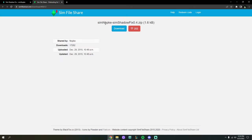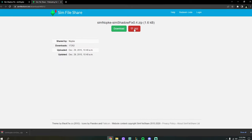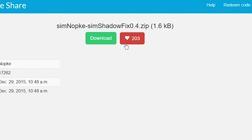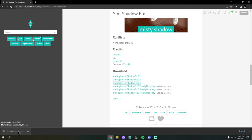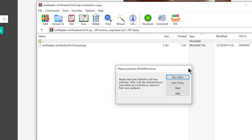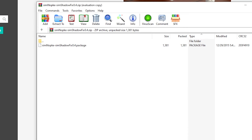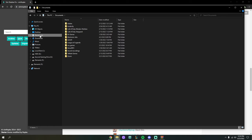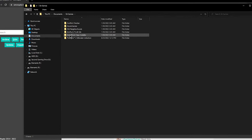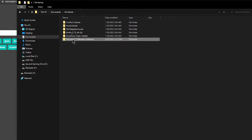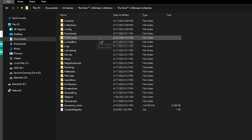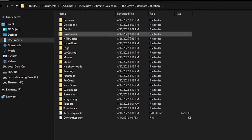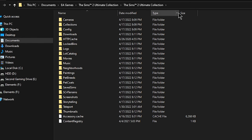Come to the download section and download your preferred version — 0.4, 0.3, or 0.2. It's going to take us to Sim File Share where we'll just hit Download. Also leave a little heart — it's important to support our creators. That will send a download; open it up and you'll get a package file: the Simnopke Sim Shadow Fix. Then go into your Windows File Explorer, go into Documents, EA Games, and then The Sims 2 Ultimate Collection — or just The Sims 2 if that's what yours says.